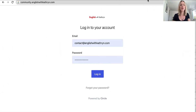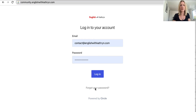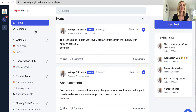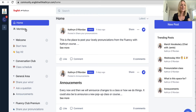To access the community you need to go to a different space. When you purchase the course you will be given an email explaining how to do this. You go to the community here, put in your credentials, and in you go. In the community we have a great central safe space for you to communicate with other members. This is where we're going to have all the announcements and the classes you can join, and there's a little private space for our Fluency Club premium members.